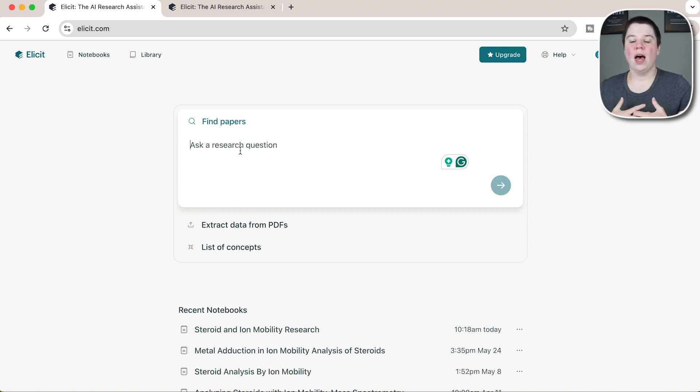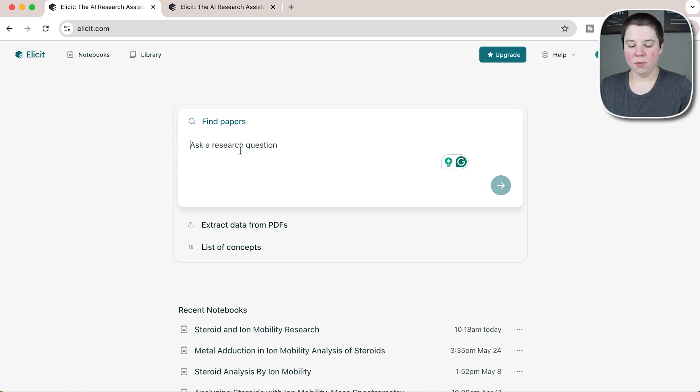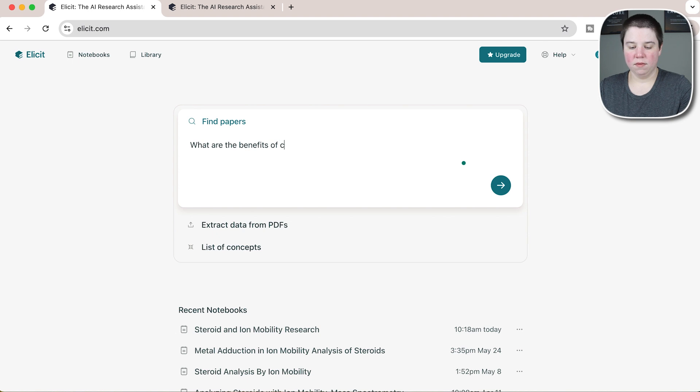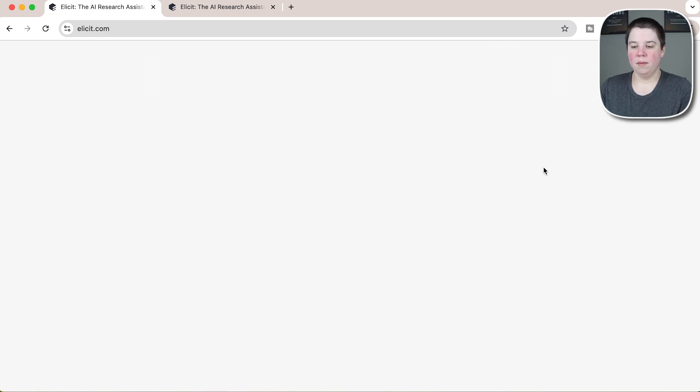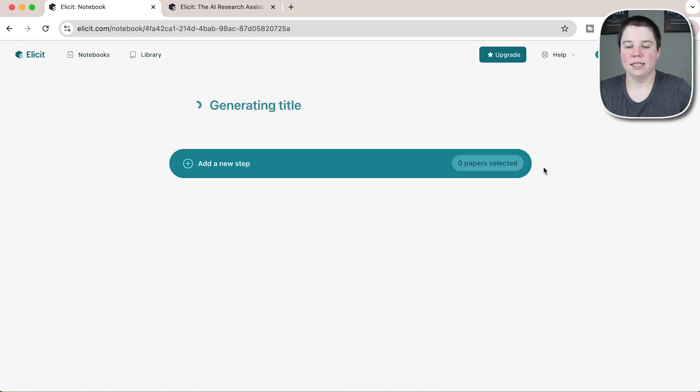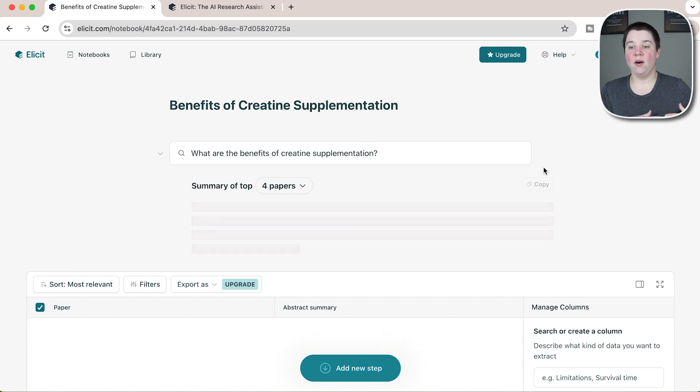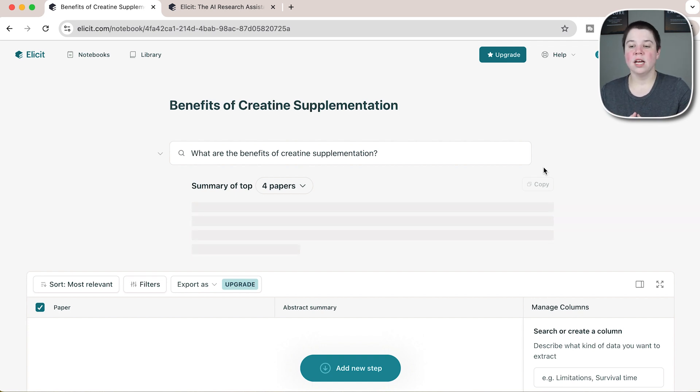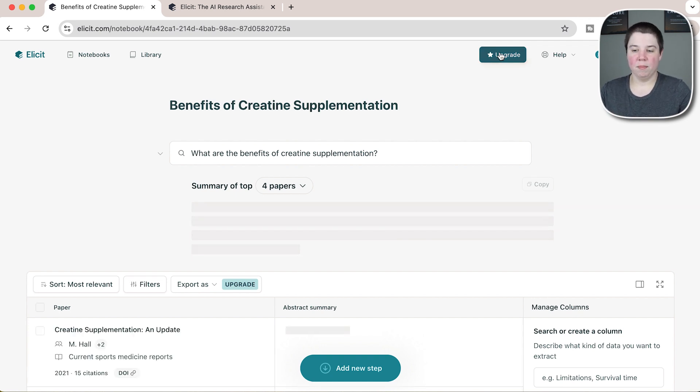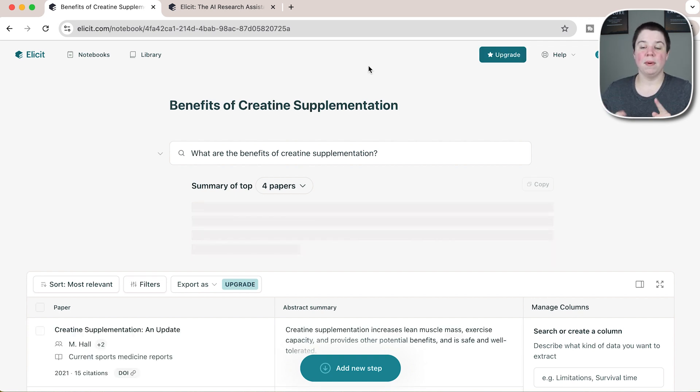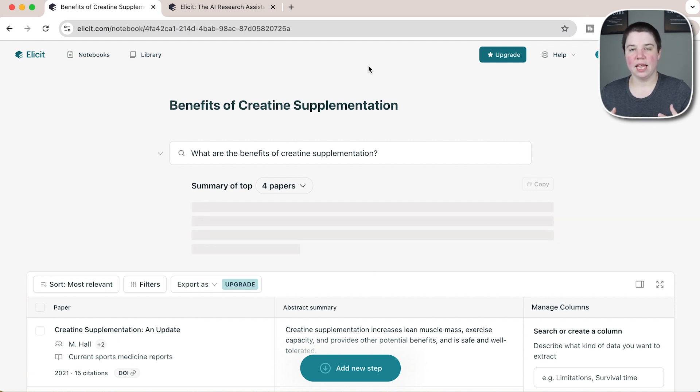If I ask a research question, I'm going to ask what are the benefits of creatine supplementation, and I'm going to go ahead and ask that question. Just to let you know right now, I am on a free account, so you can see the upgrade here. I'll talk in a bit about what the different pricing options look like now for Elicit.